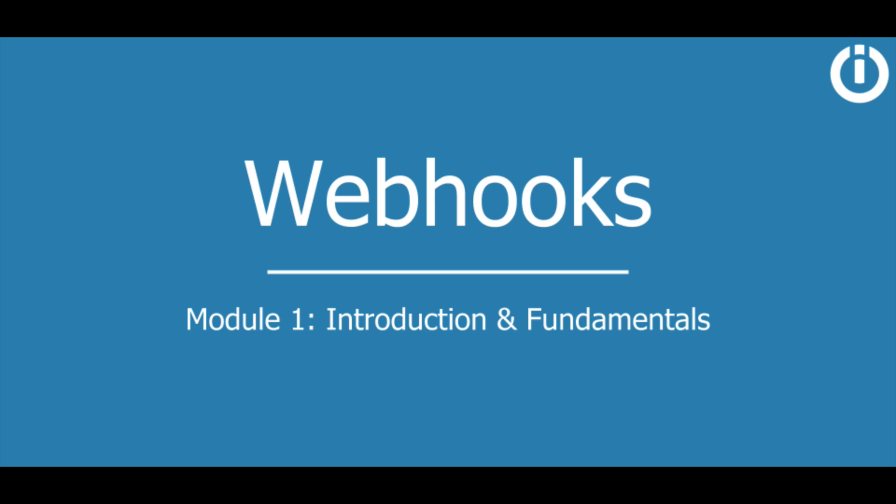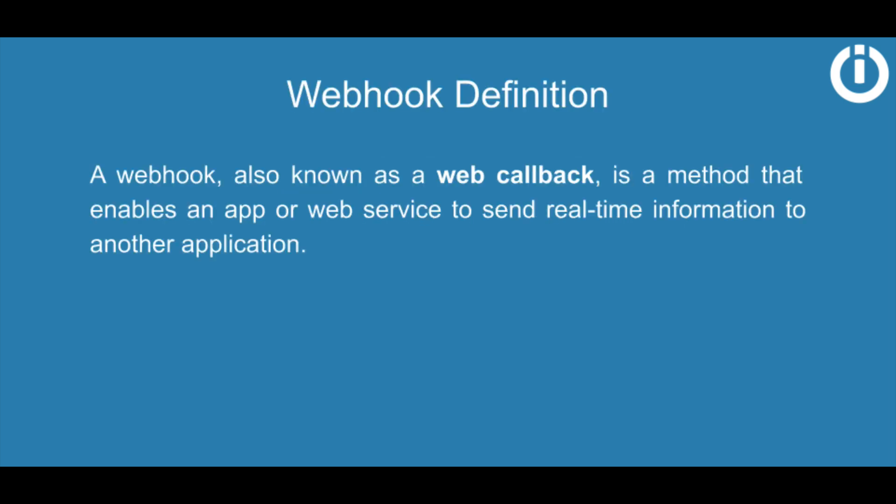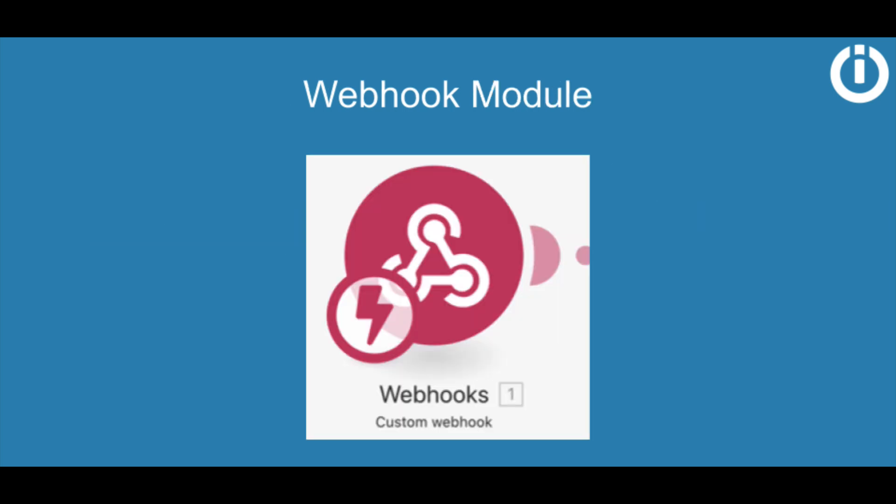Webhooks are wonderful, and since you're watching this you probably already know that. But if you don't, here's the simplest definition: a webhook, also known as a web callback, is a method that enables an app or web service to send real-time information to another application. The occurrence of an event triggers a webhook and sends over the data instantly.